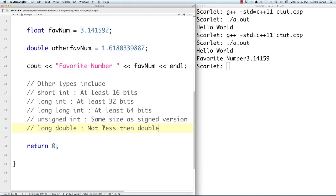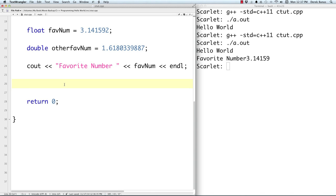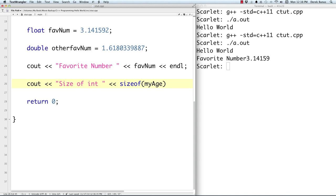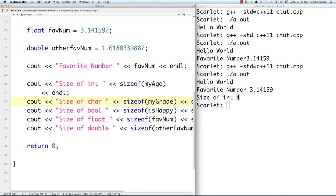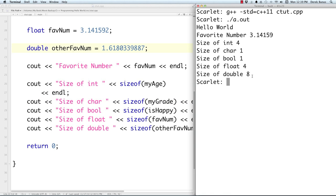There are other data types available: short ints at least 16 bits, long ints at least 32 bits, long long ints at least 64 bits, unsigned ints the same size as the signed version, and long doubles not less than regular doubles. If you want to find out the number of bytes for a data type, use sizeof — for example, 'sizeof(int)' or 'sizeof(myAge)'. You can see that an int is four bytes. And you can check characters, booleans, floats, and doubles similarly.